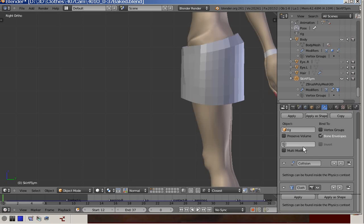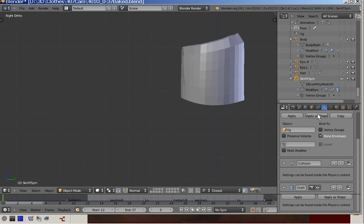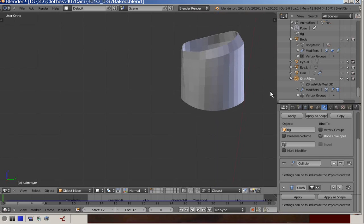But first I want to mention why solidifying the skirt is so important. In order for the body to see and collide with the skirt, it needs skirt normals pointing towards the body.